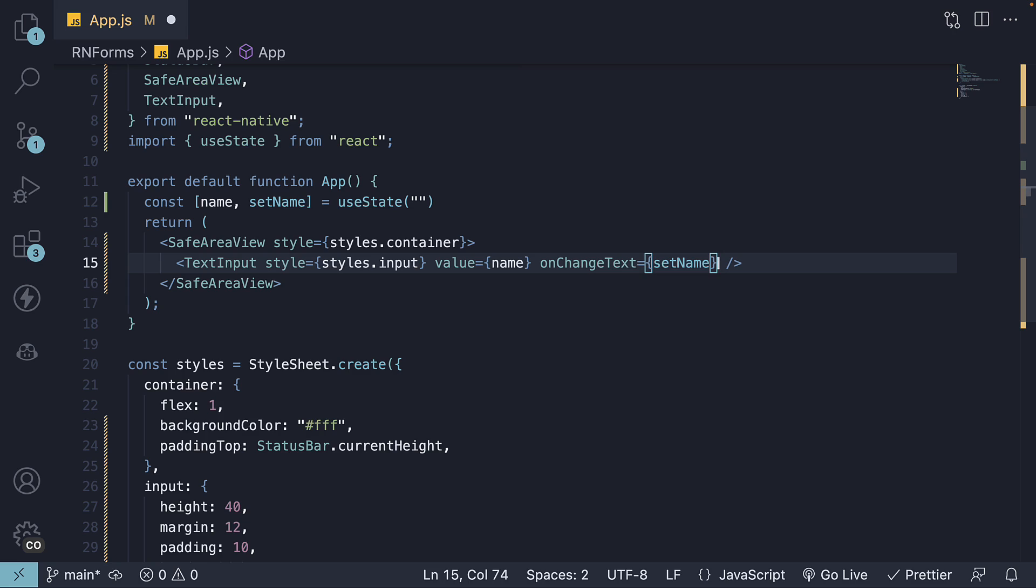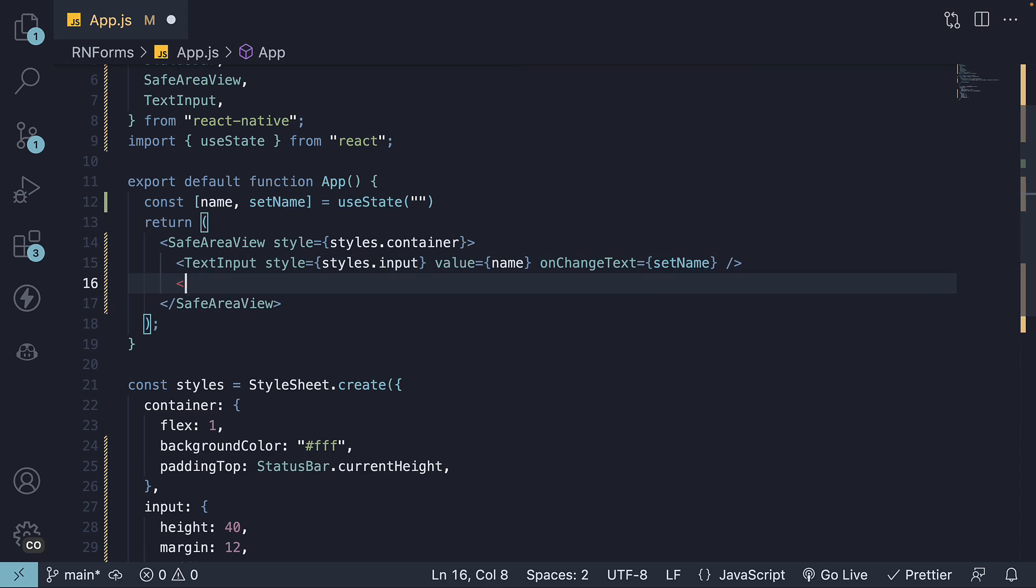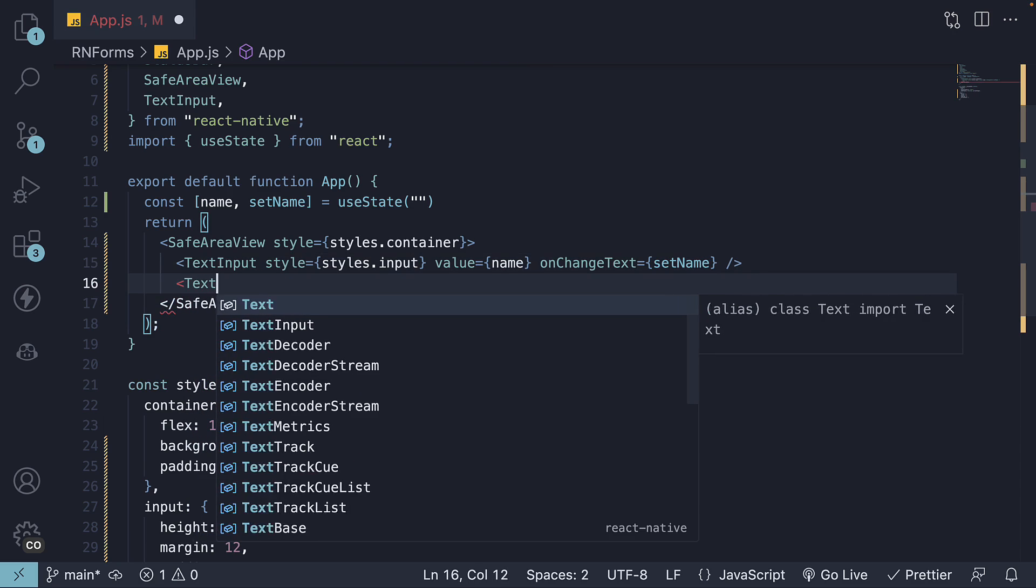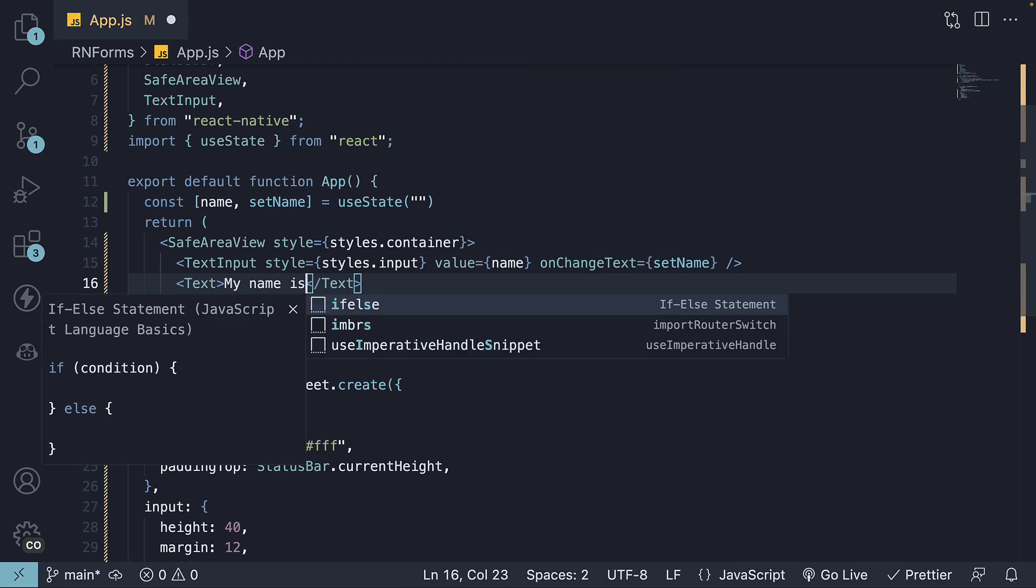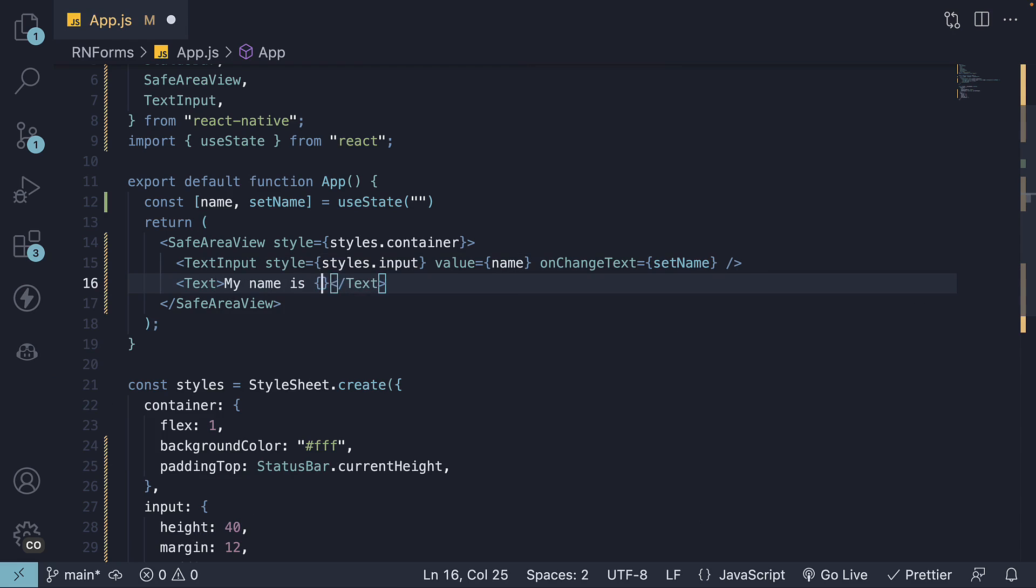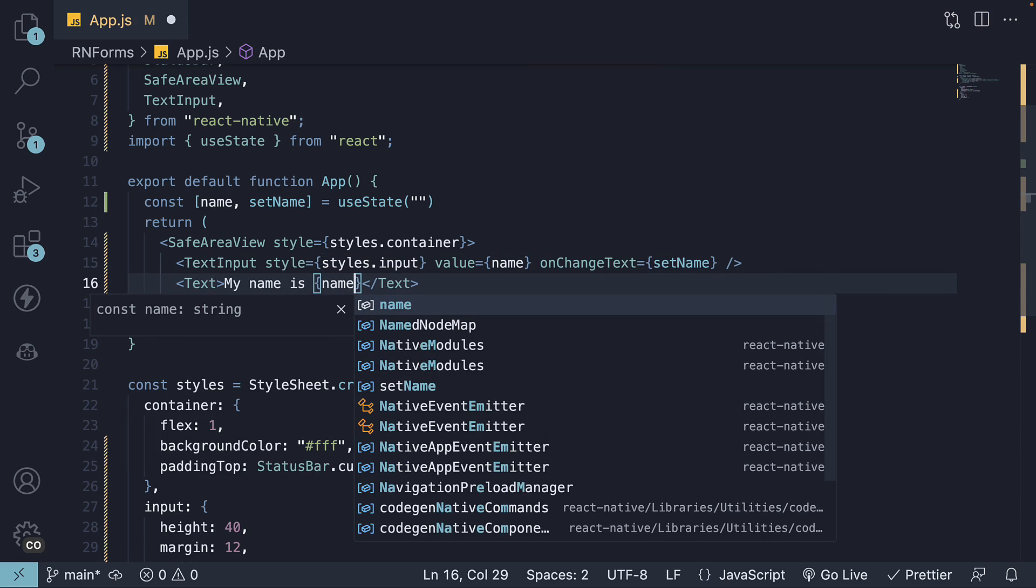Let's add some text to make sure we are tracking the input value. So, text myNameIs followed by the name state variable.